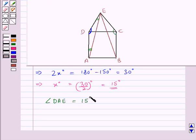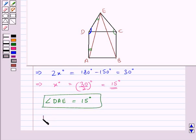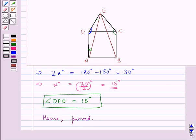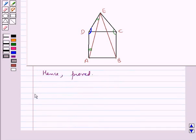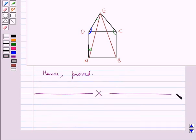We were supposed to prove this, so hence proved. With this we complete the session. Hope you have understood the solution for this question.